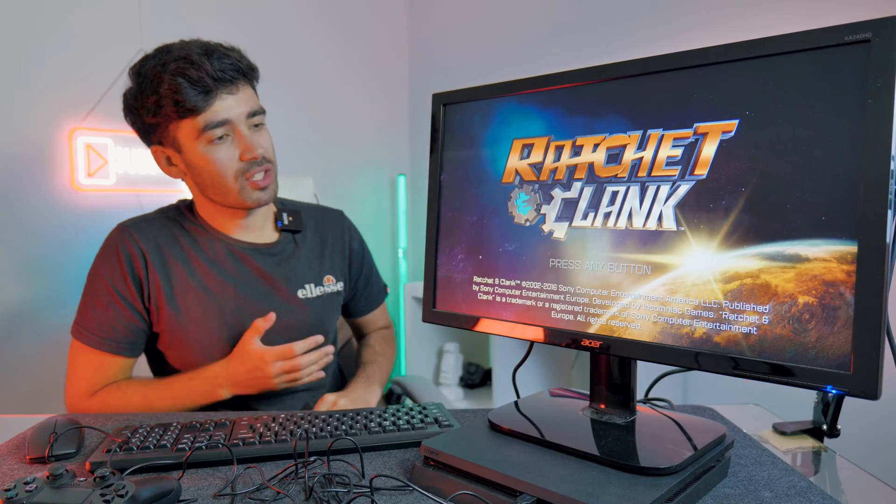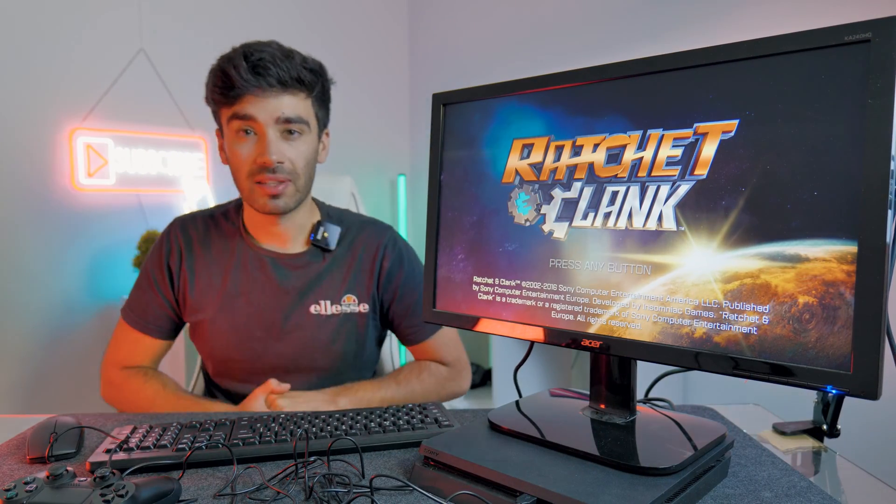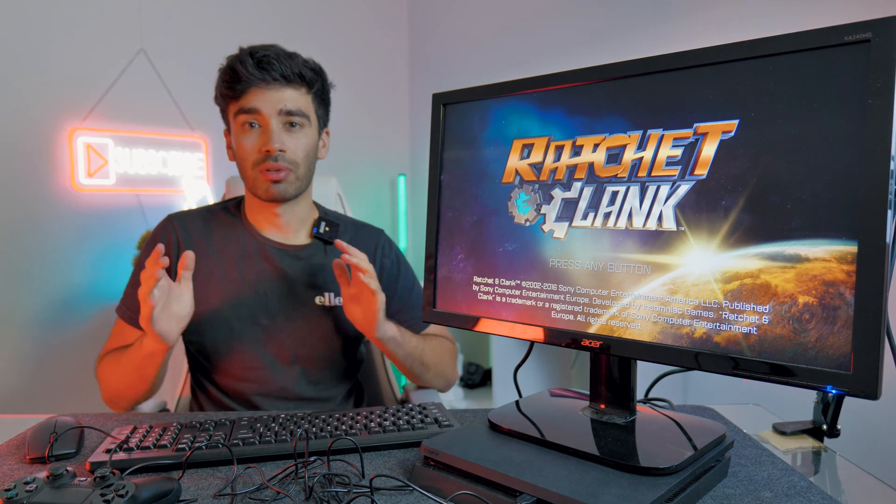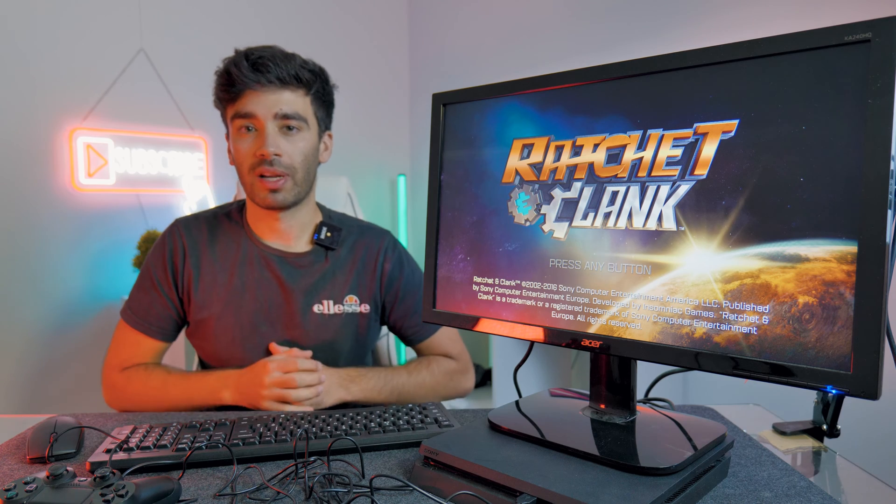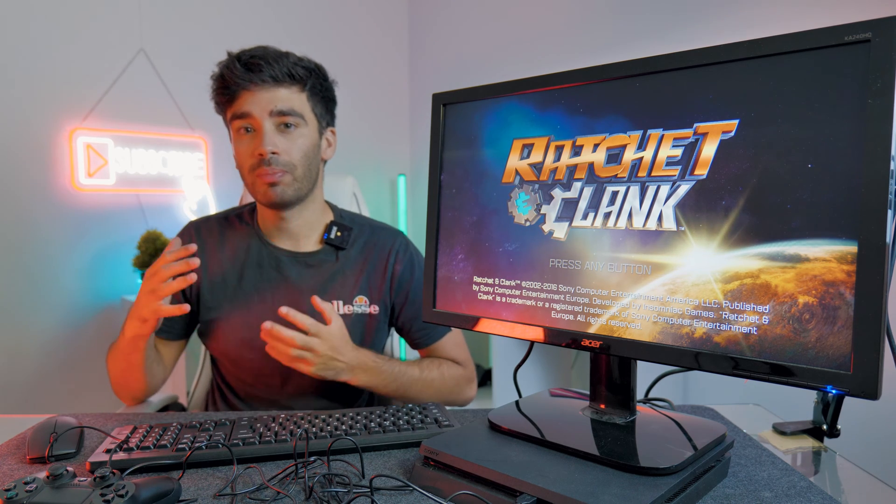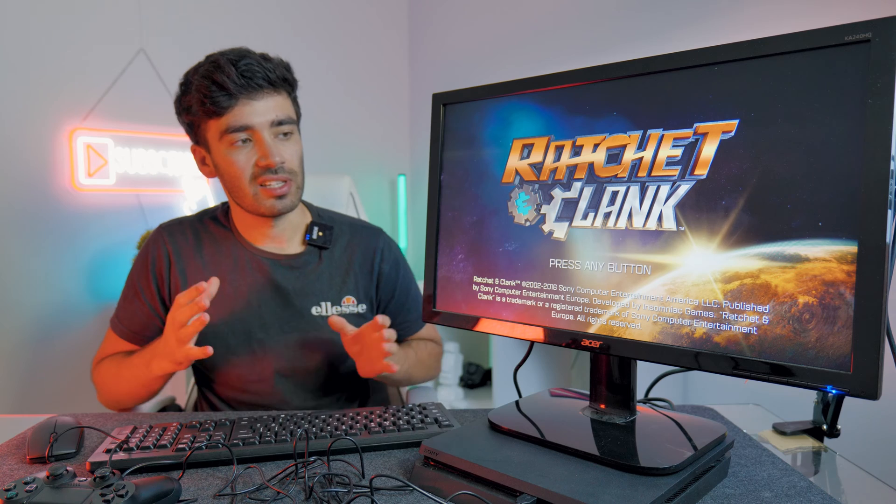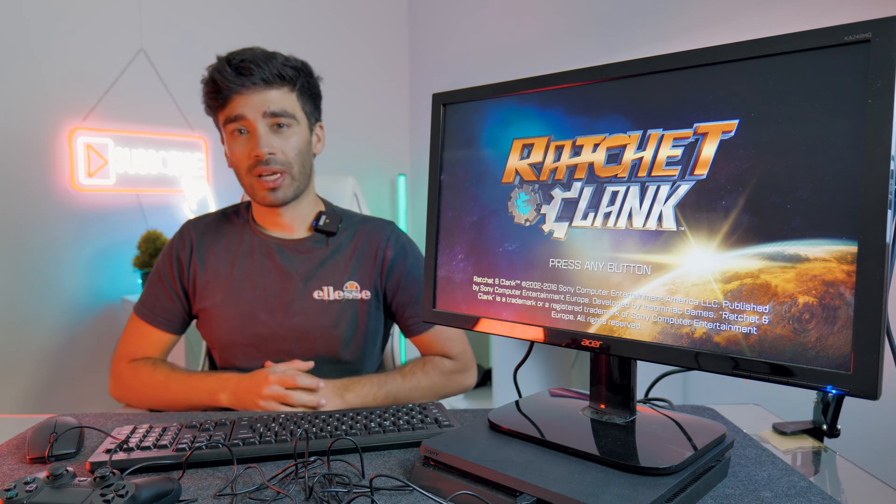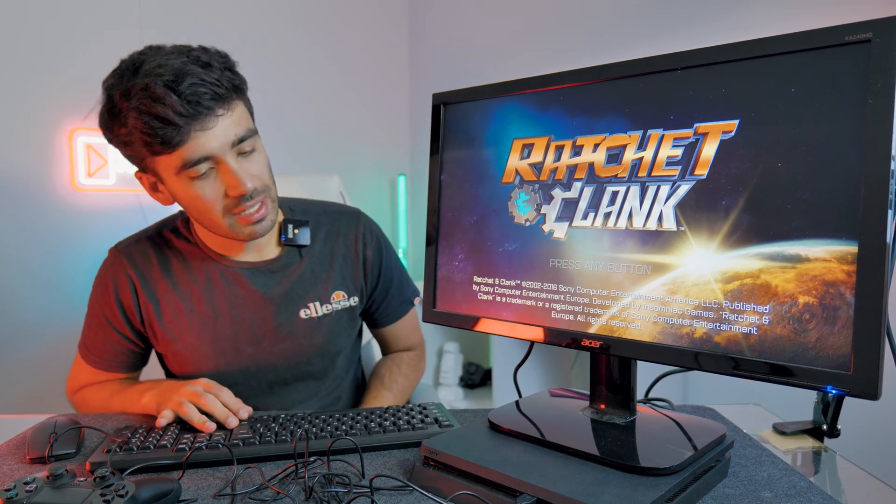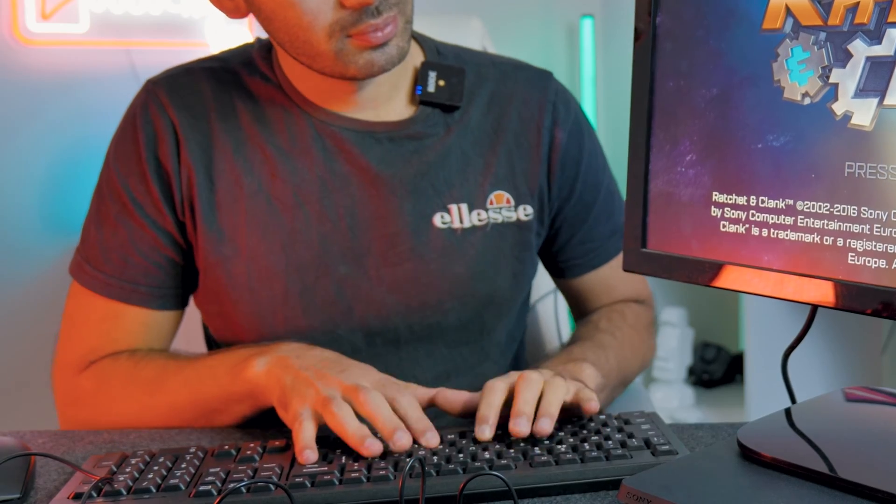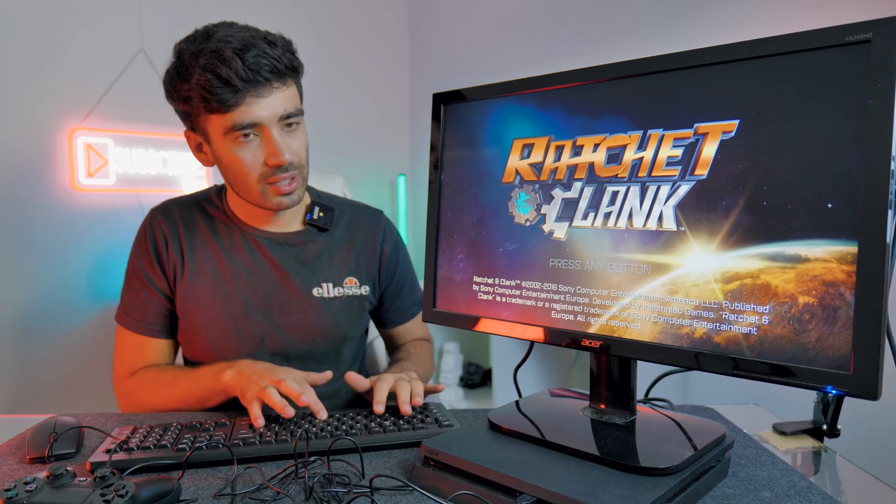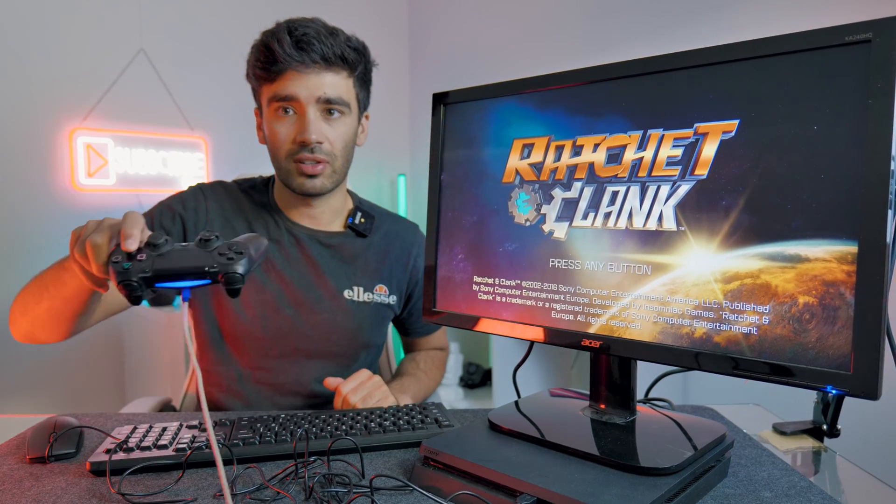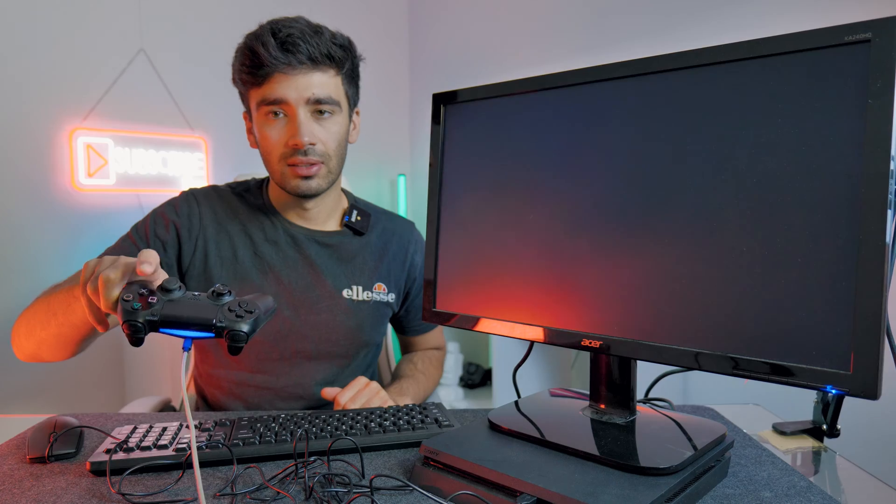Finally we're going to test out Ratchet & Clank remastered on the PlayStation 4. I'm less confident about this game working because the previous two games have been cross-platform games that have been made for PC as well as console, whereas this is a PlayStation exclusive. So I am definitely less confident in this game working with mouse and keyboard. It says press any button. I'm now pressing any button on the keyboard and it's not jumping in. So I'm going to have to use the controller. There we go.